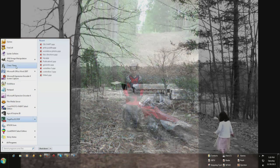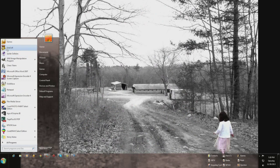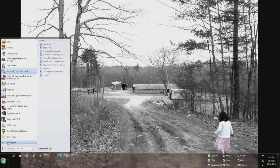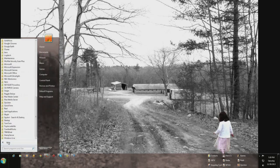But up here, this is your start menu and you can add stuff to this too easily. Just come down here and find the program that you want to add.